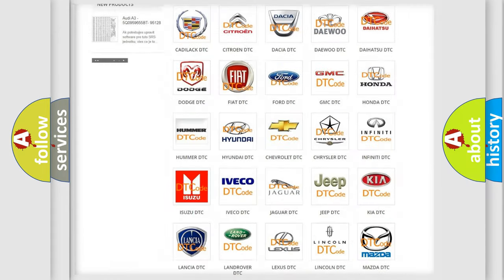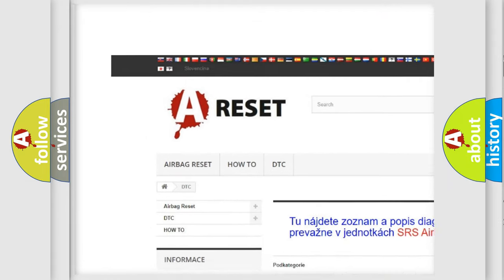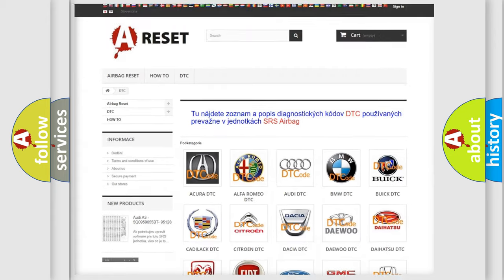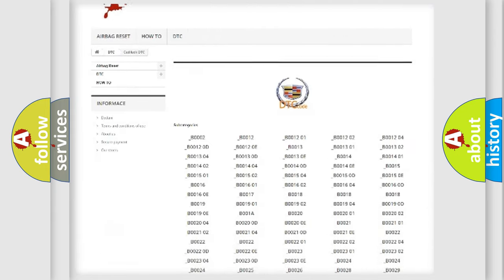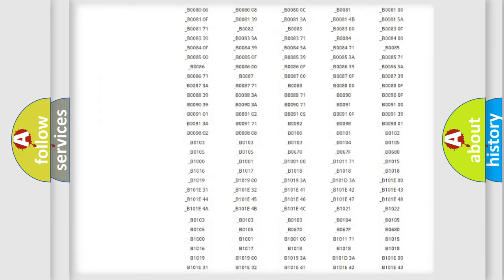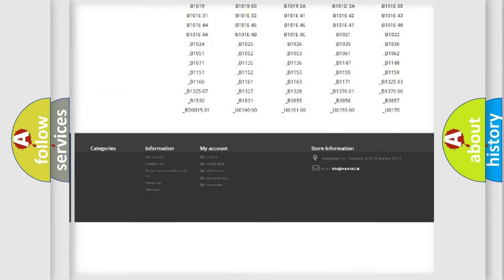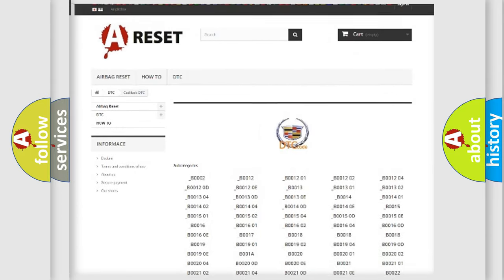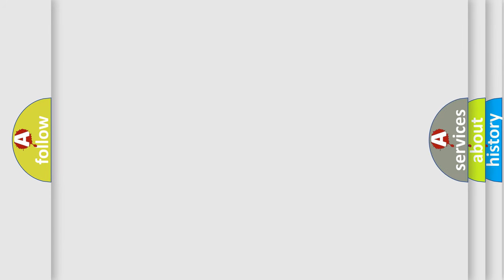Our website airbagreset.sk produces useful videos for you. You do not have to go through the OBD2 protocol anymore to know how to troubleshoot any car breakdown. You will find all the diagnostic codes that can be diagnosed in Cadillac vehicles, and many other useful things.